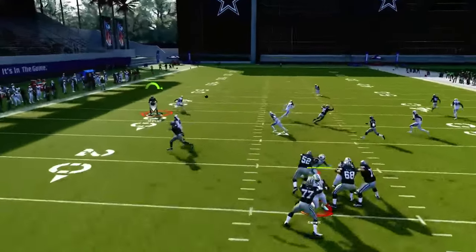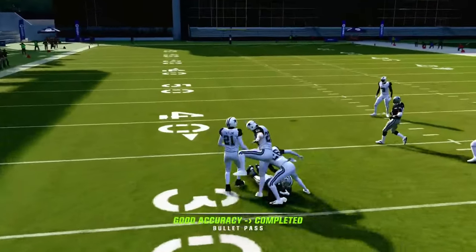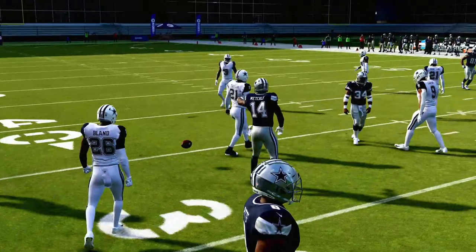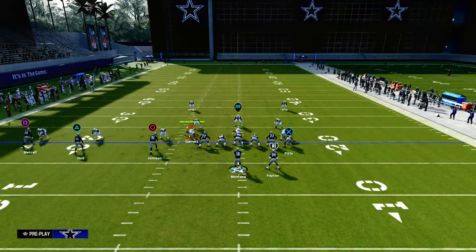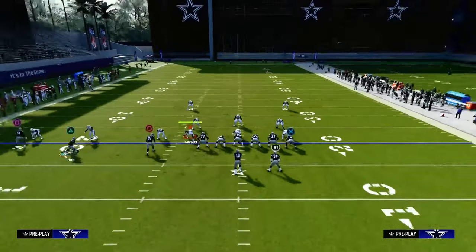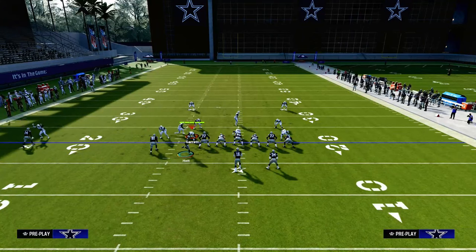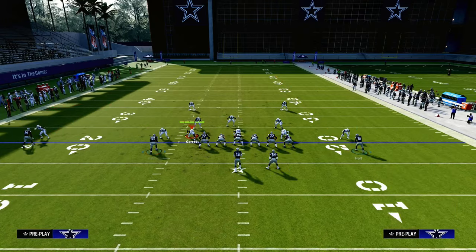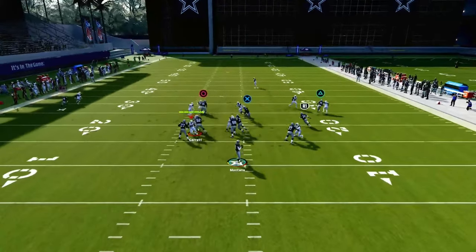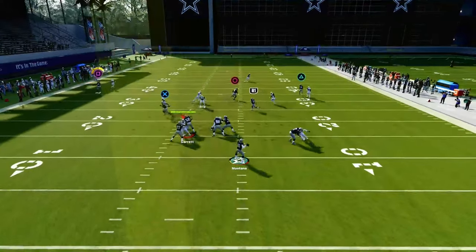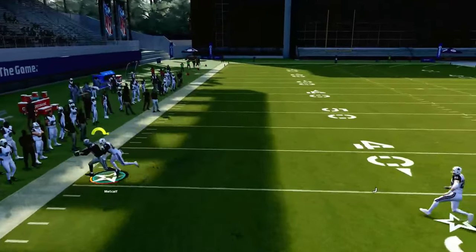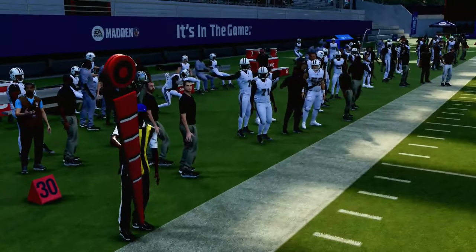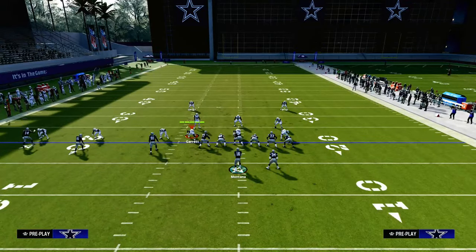When the receiver stops against man coverage this year, the curl route is really consistent and is going to beat man coverage. So if you want to be more consistent against man, I like the curl. If you want to be more consistent against zone — for example, against an outside third or something on that sideline — then you want to utilize a comeback route. With the comeback route, when he cuts, you're going to get a little more space against zone coverage, both from the deep defender and the underneath defender.